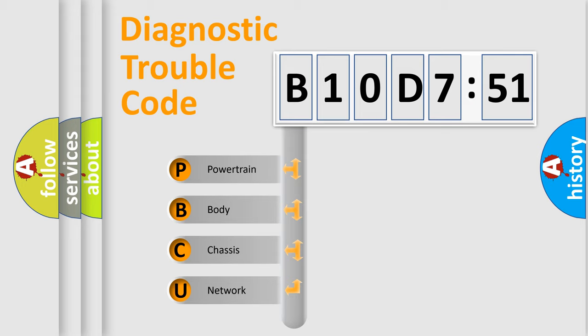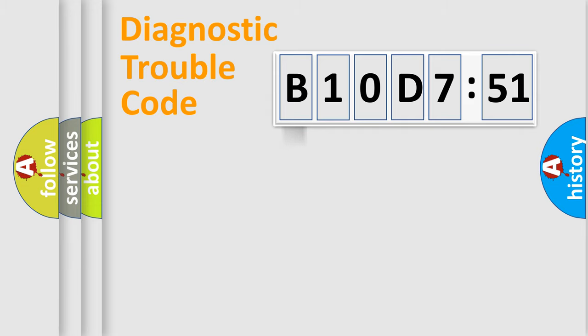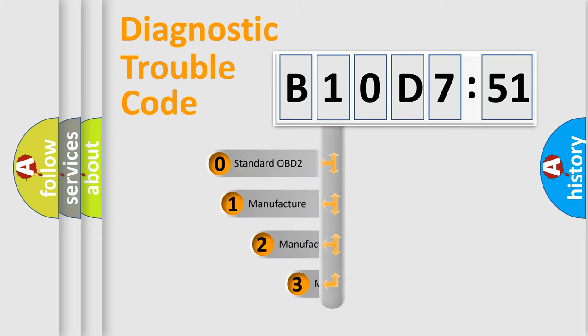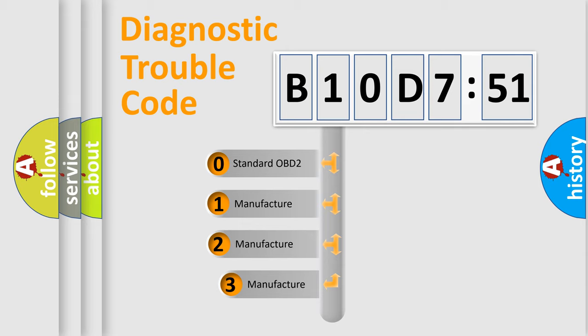We divide the electric system of automobile into four basic units: Powertrain, Body, Chassis, and Network. This distribution is defined in the first character code.